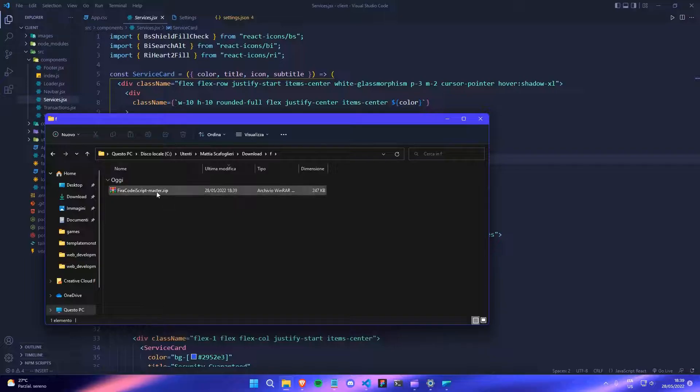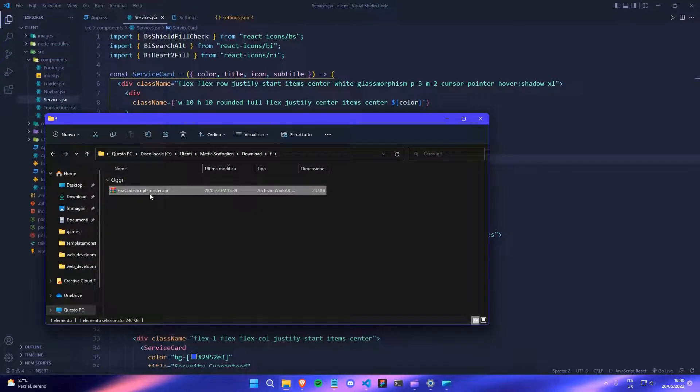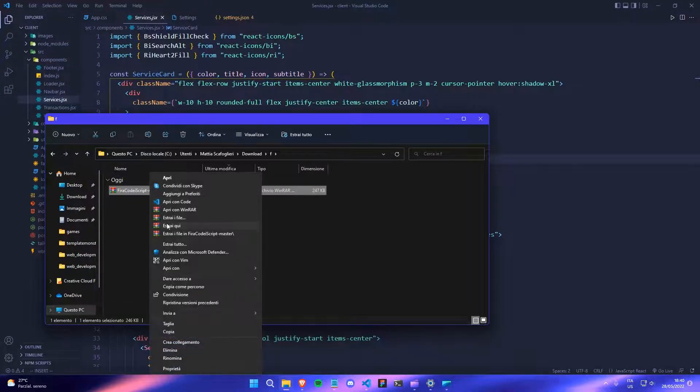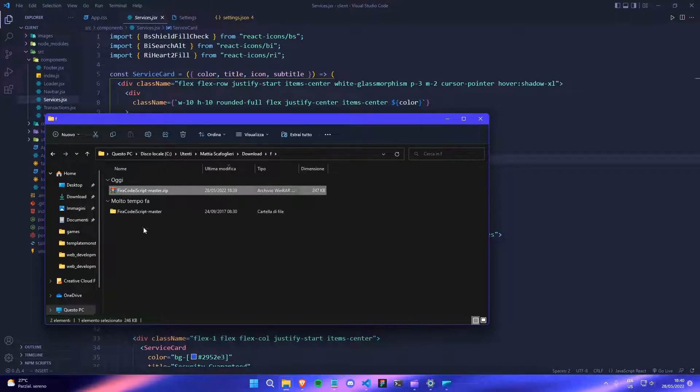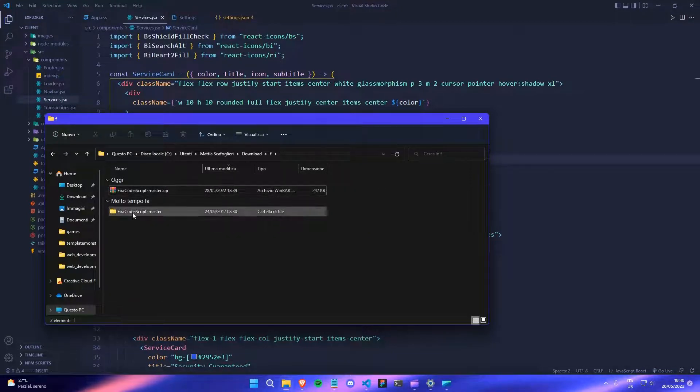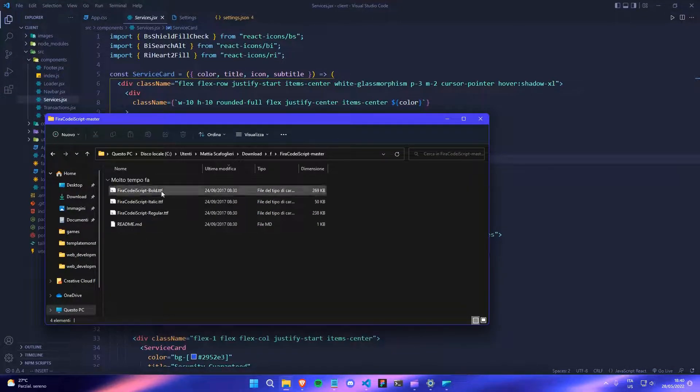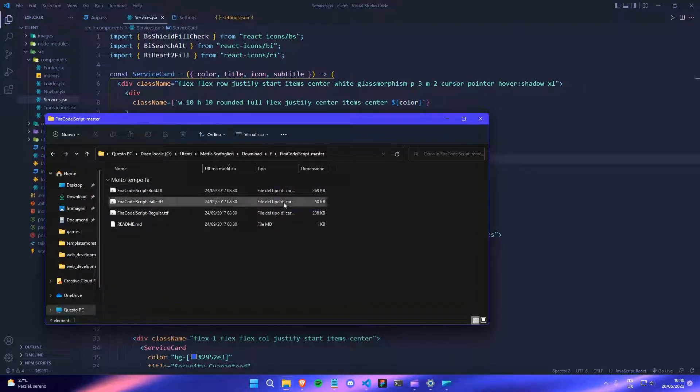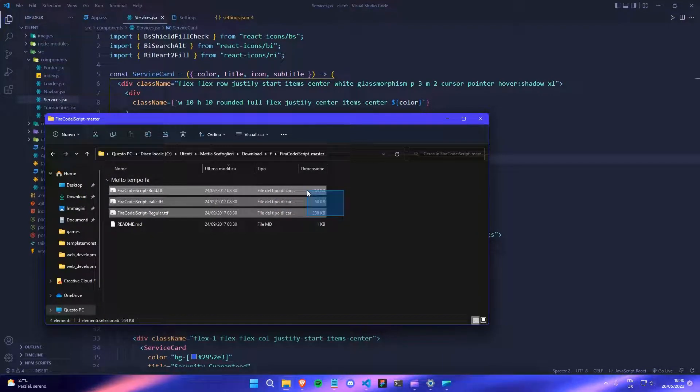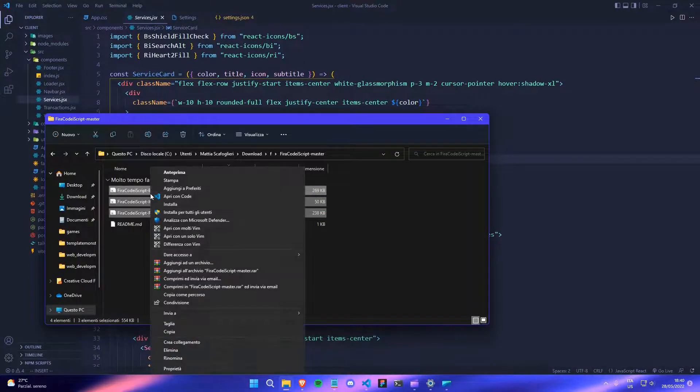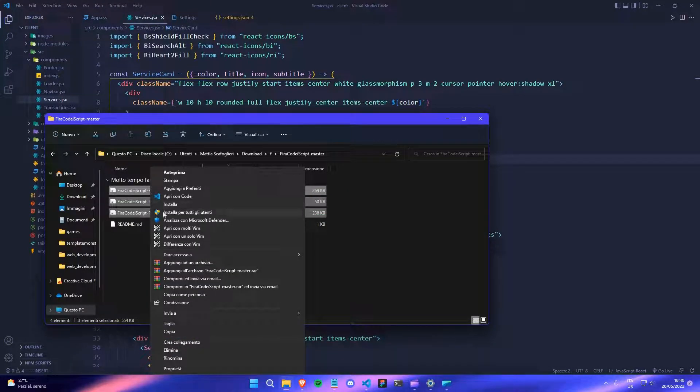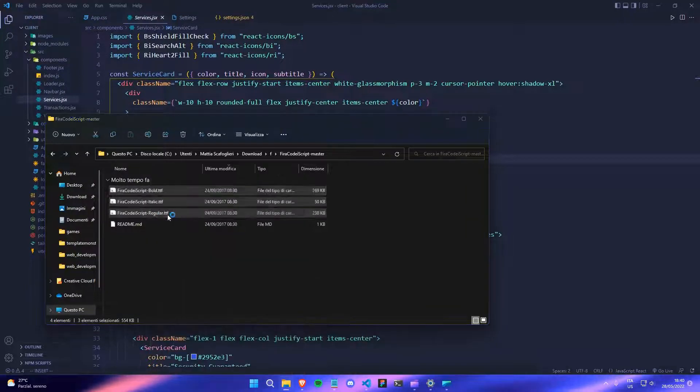So this is the folder that we downloaded, the zip file actually, and we will extract here. And then once you get this folder, you can open the folder and these are the font files that you need to download. So you can just select all of them. Don't select the read me file.